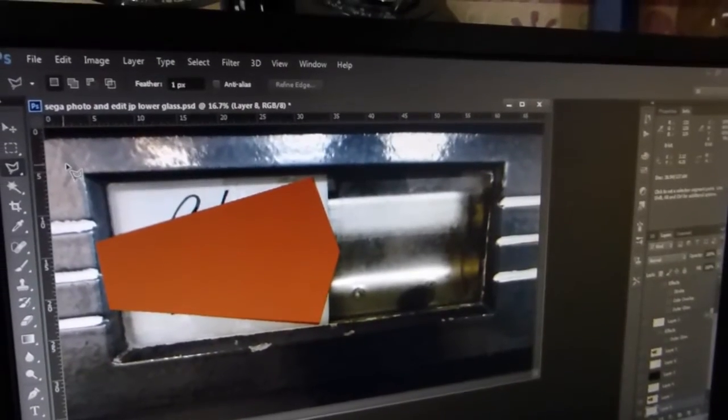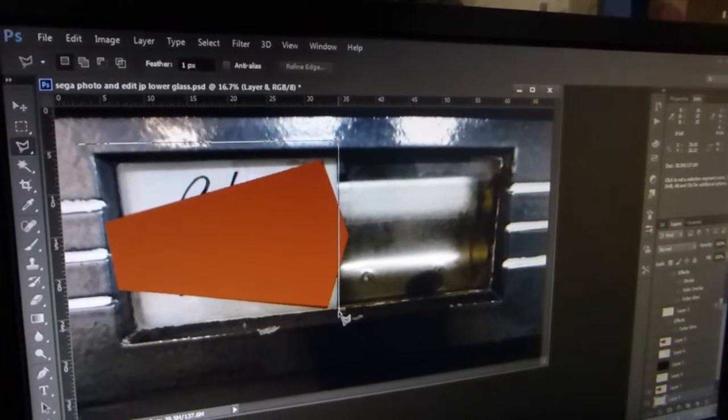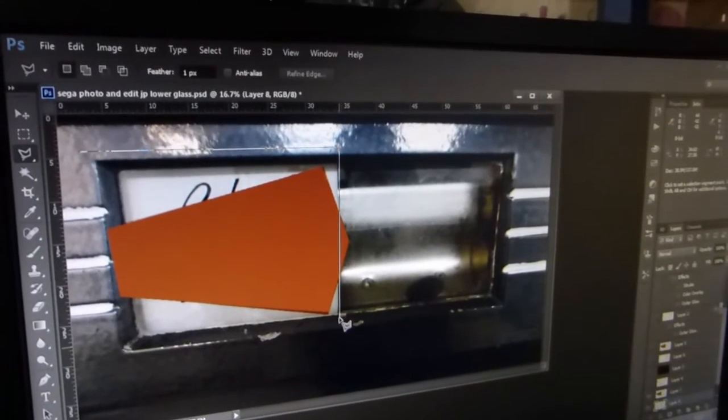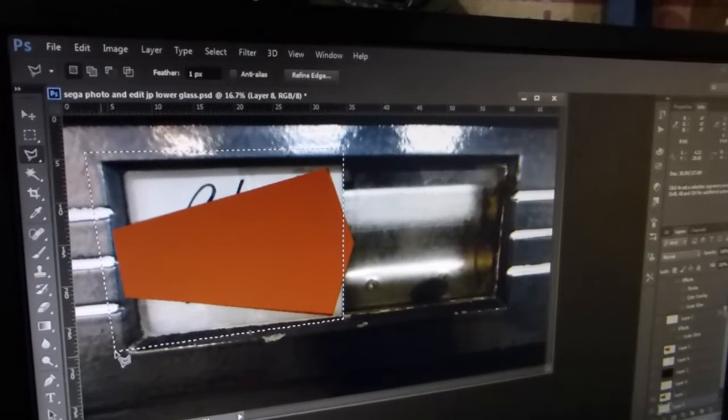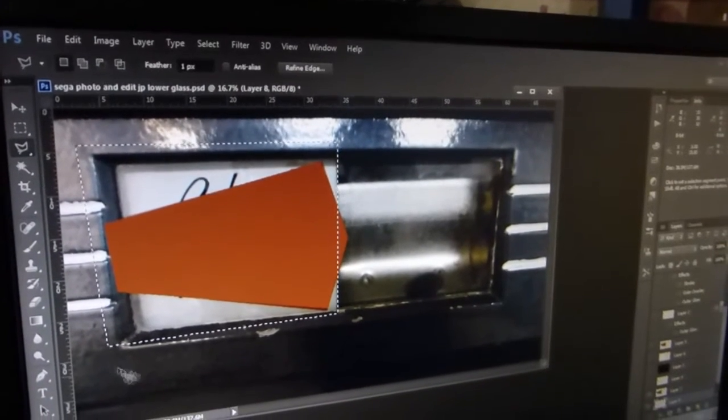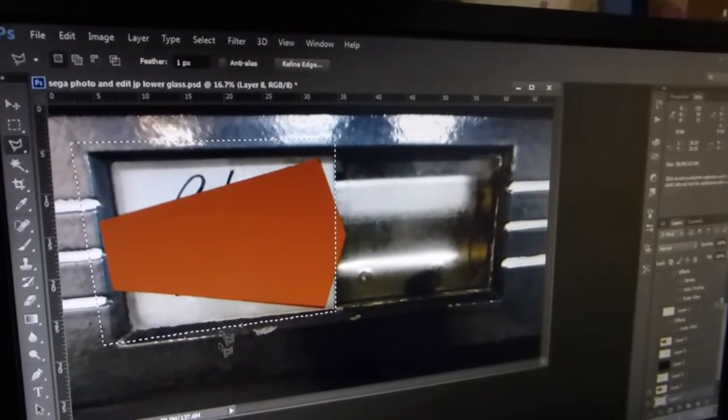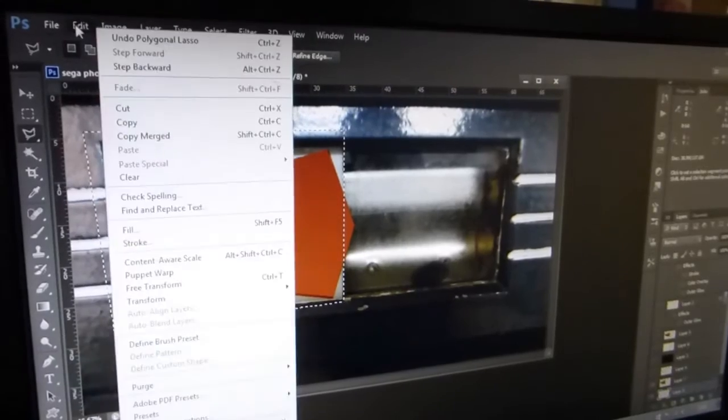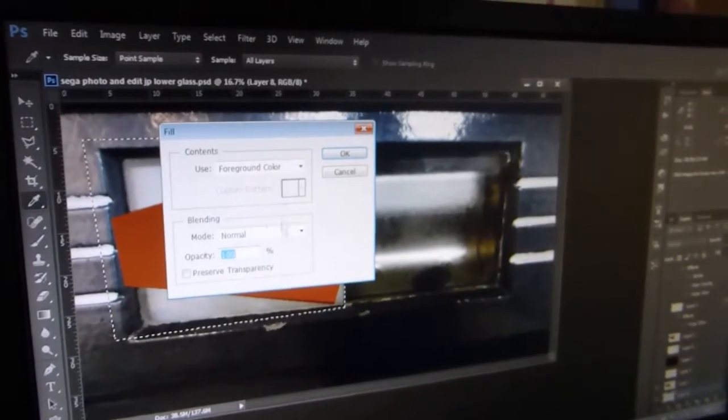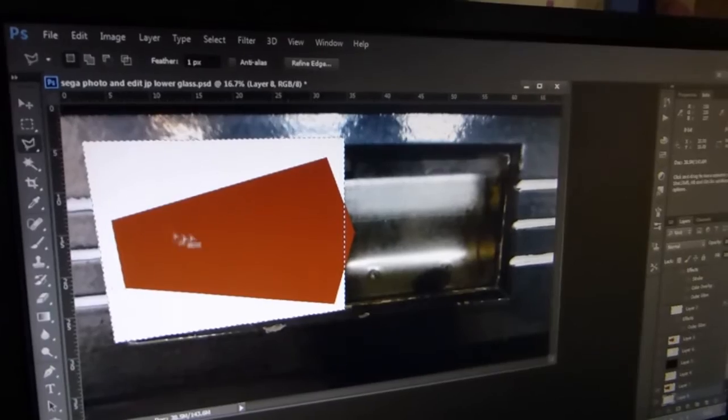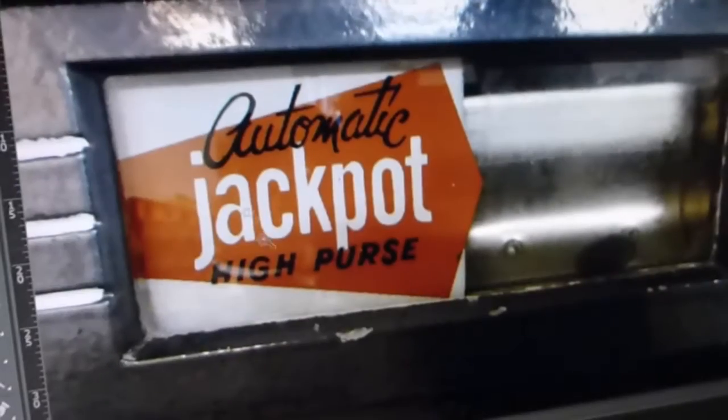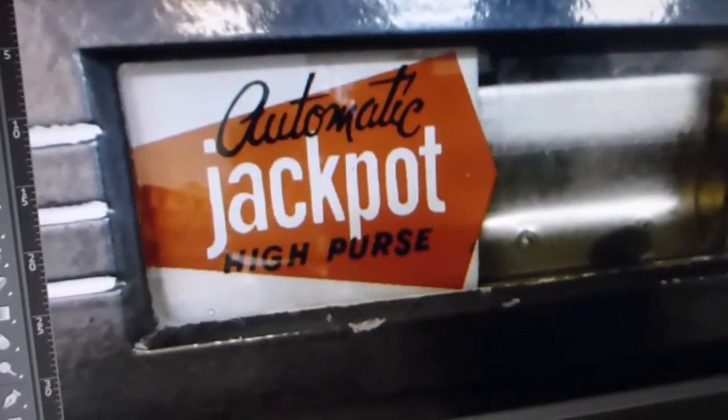I'll then quickly do the white, so just going to go down here. Now the edges I'm not too worried about, but we'll just fill that one in white.